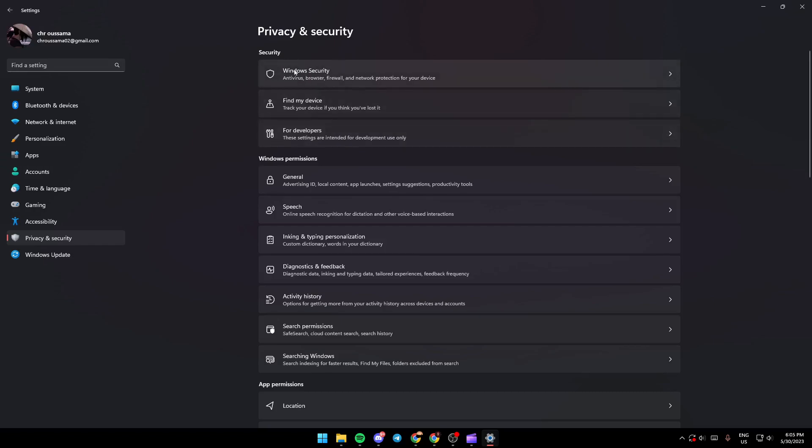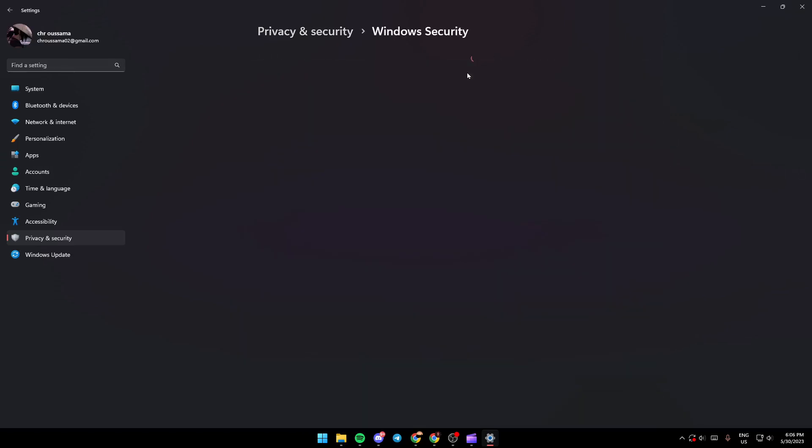Once you're here in Windows Security, you're going to find a lot of options like Virus and Threat Protection, Accounts Protection, Firewall and Network Protection, App Browser Control, Device Security, Device Performance and Health, and Family Options.